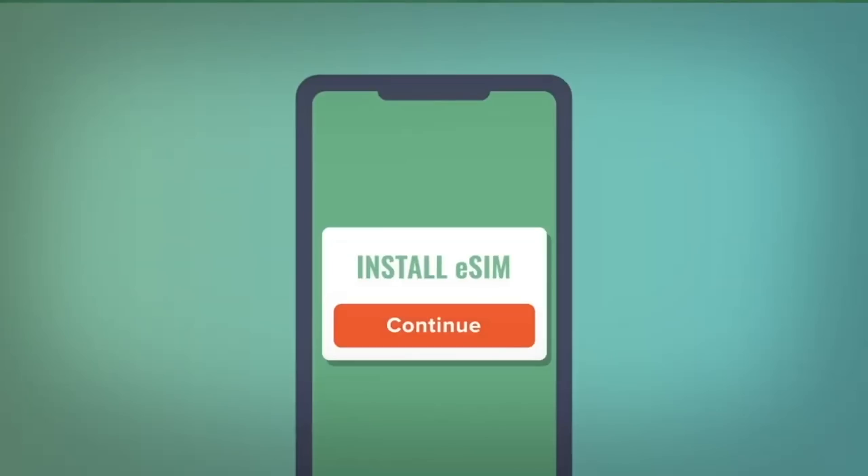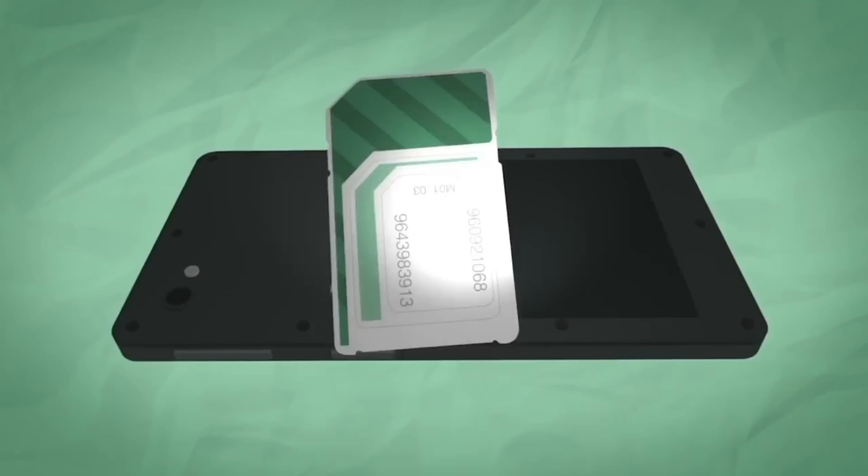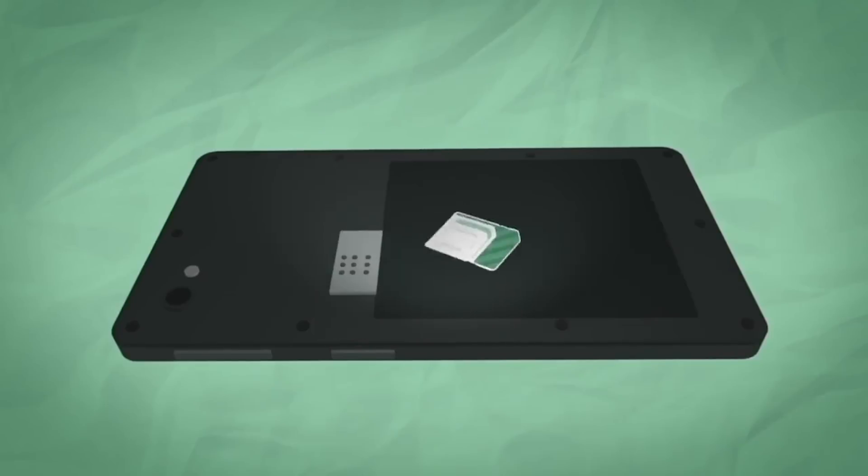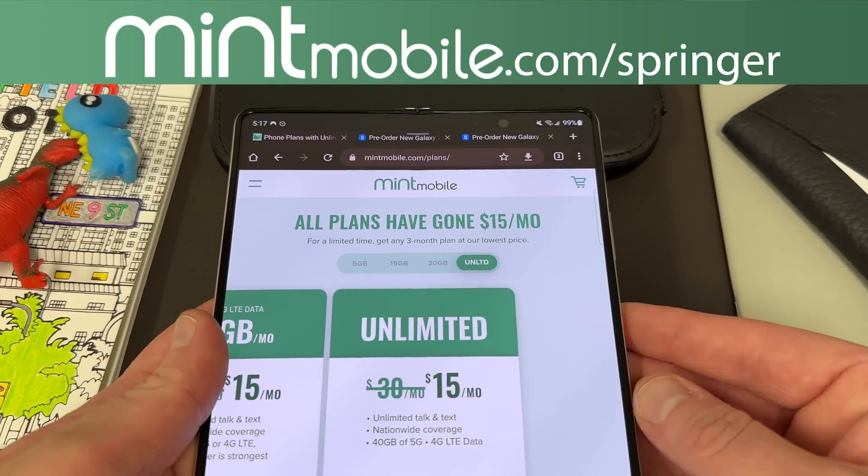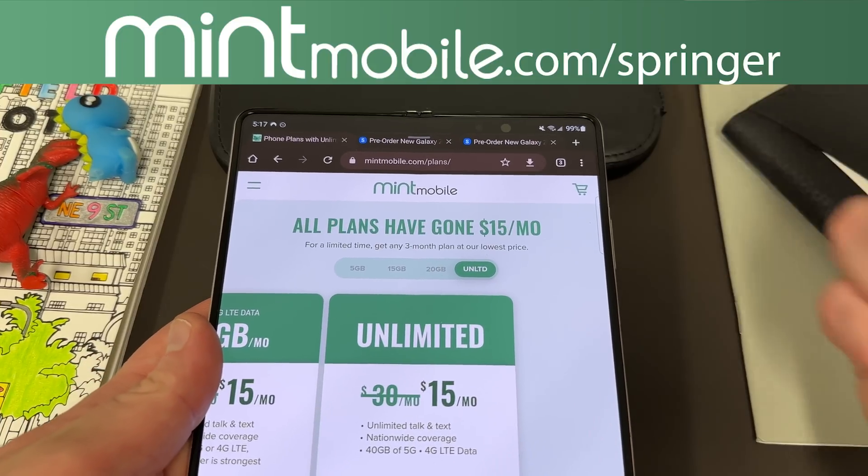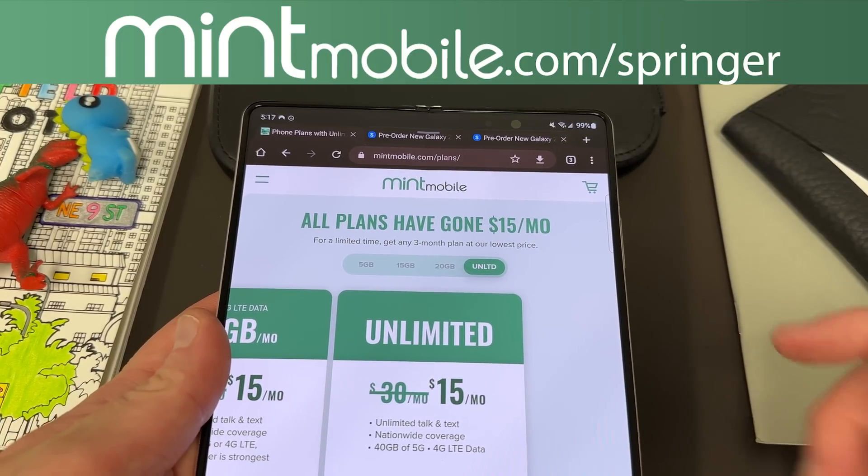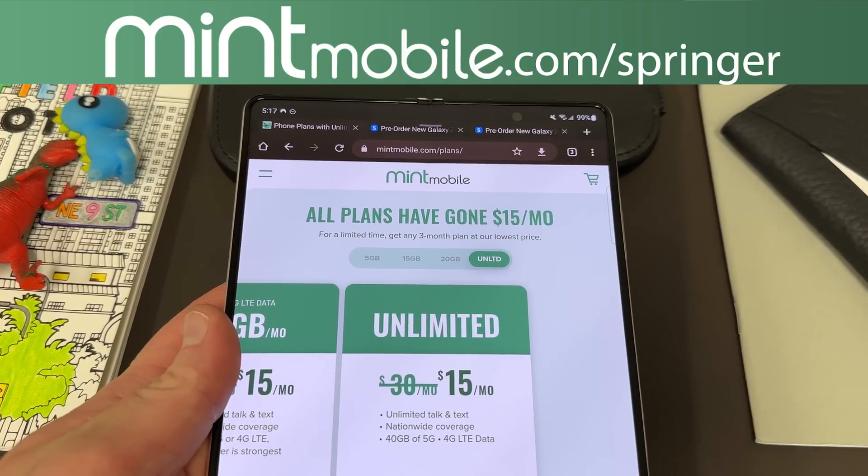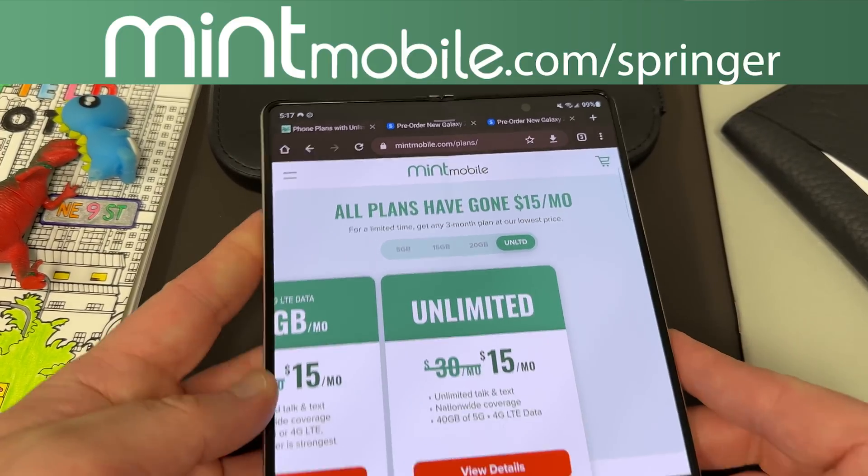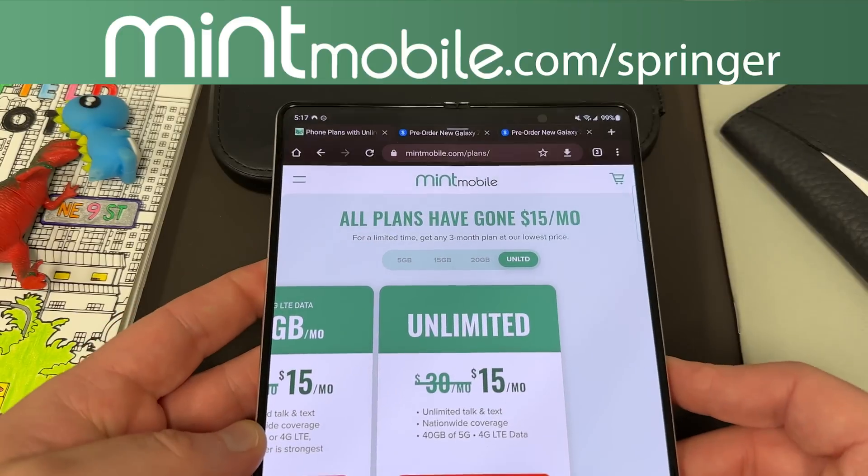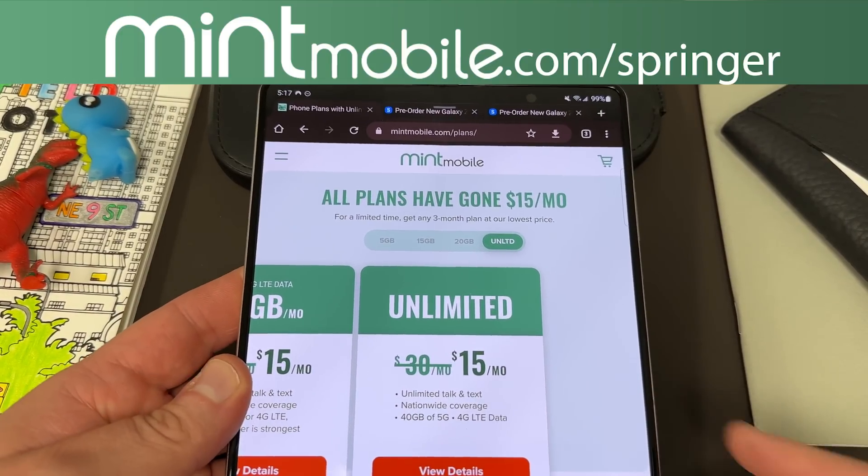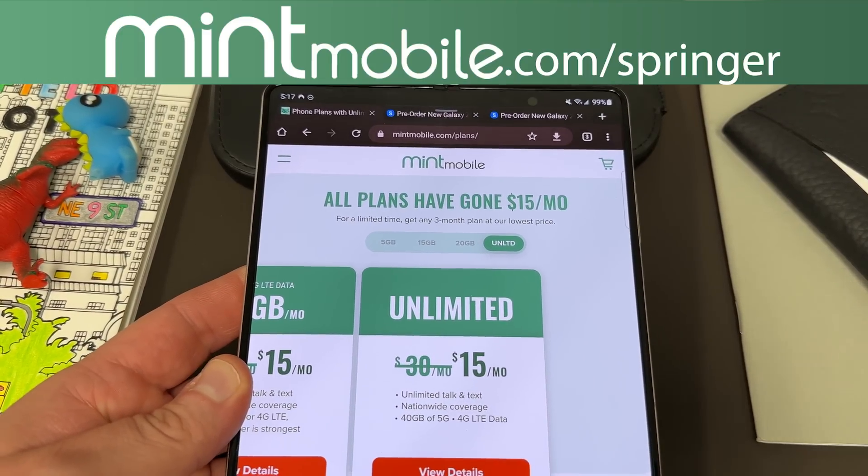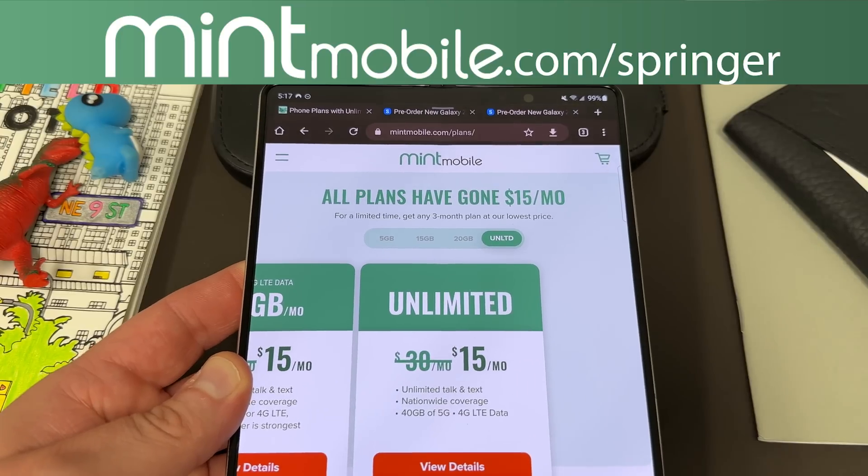Very simple to switch to Mint. You get there an eSIM or physical SIM. They also send you out a SIM tool. Pop out your old SIM, pop in the Mint SIM, let the savings begin. If you guys haven't tried them now's a great time to do it. In fact I've got a Pixel Fold case over here, Bellroy, that I'm just about to send out to someone who took advantage of this offer.